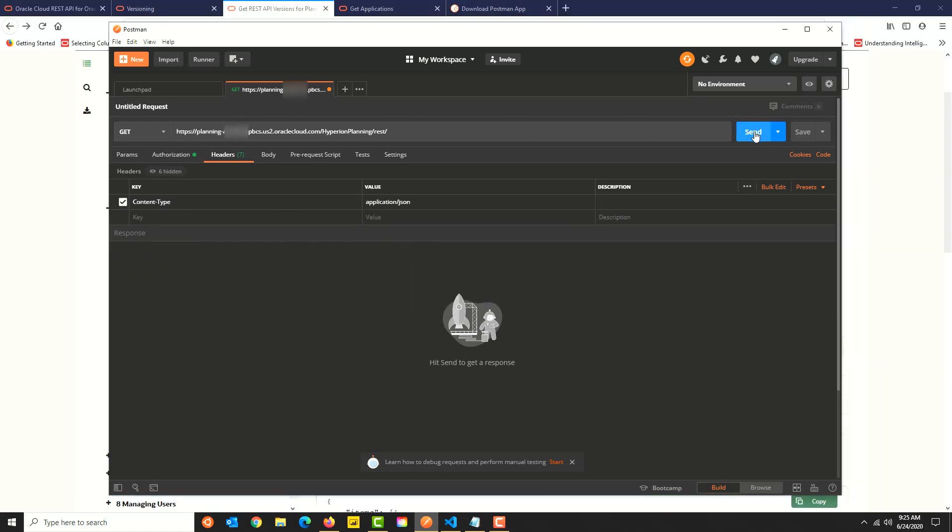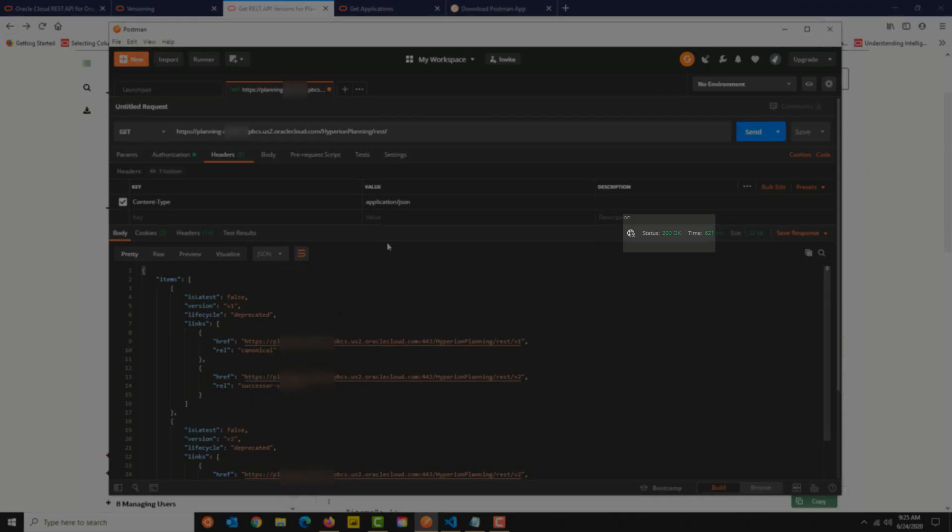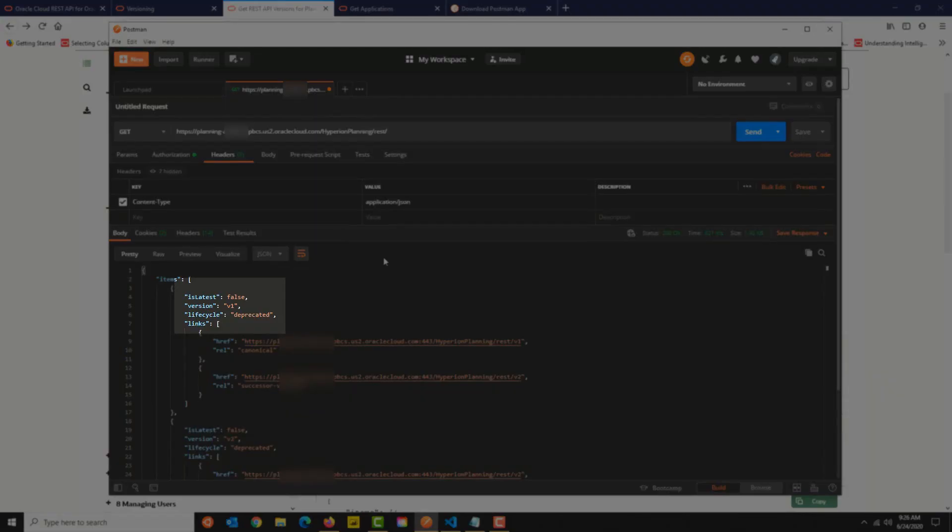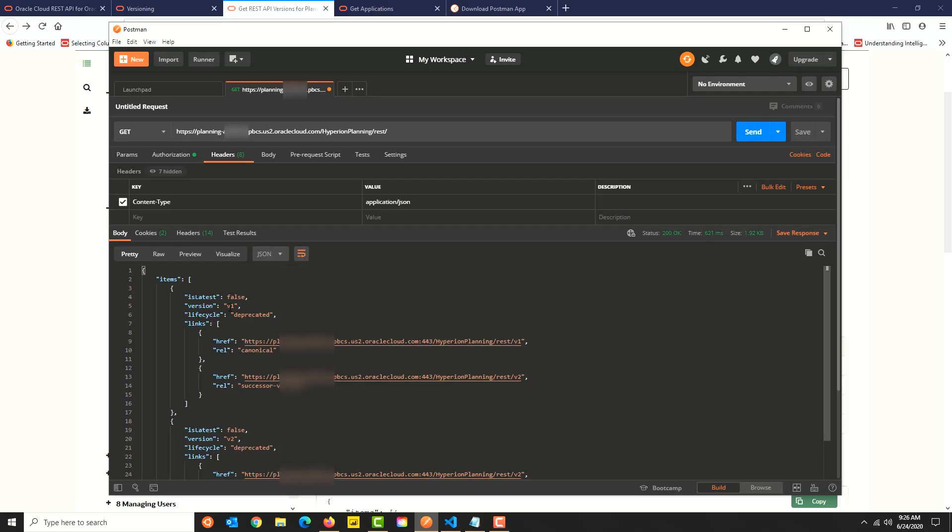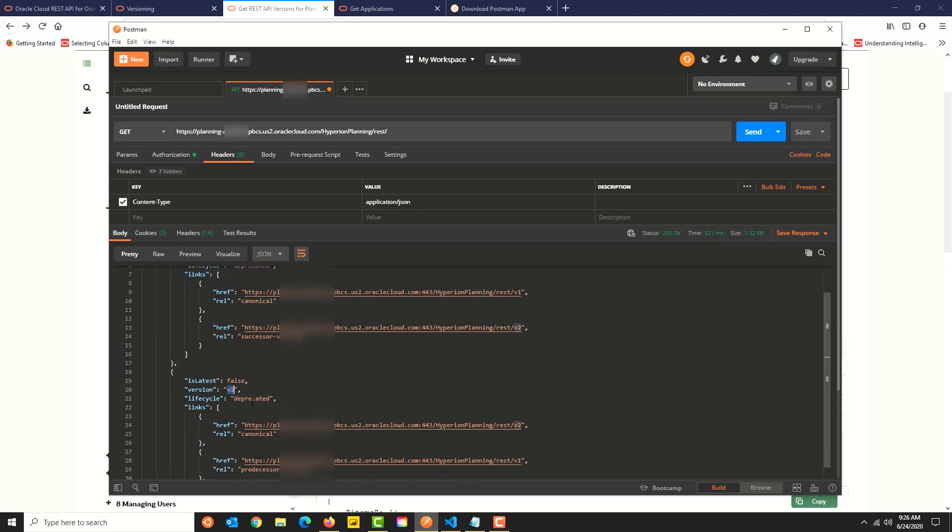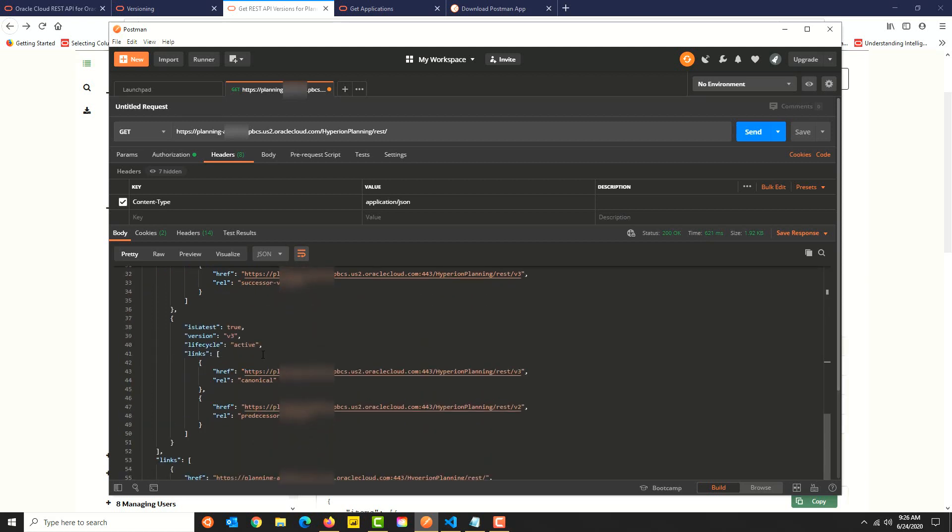Let's go ahead and click the send button. You will see the response status as 200 OK, which means it was a success. The response is in JSON format. You can see three keys in the JSON response: is latest, version, and lifecycle. For v1 and v2, you'll see that is latest is false and lifecycle is set to deprecated, so these two are not the latest versions. For v3, you will see that is latest is set to true and lifecycle is set to active, so v3 is the latest API version.